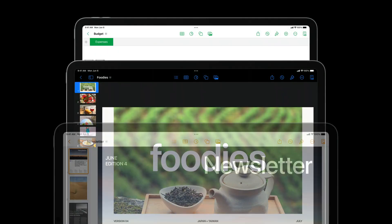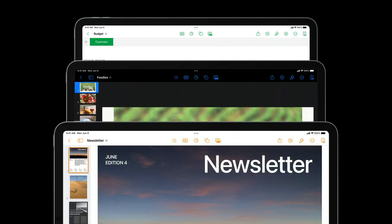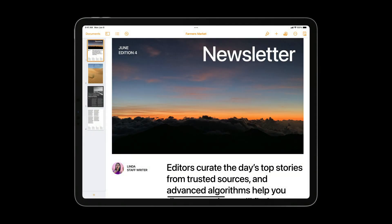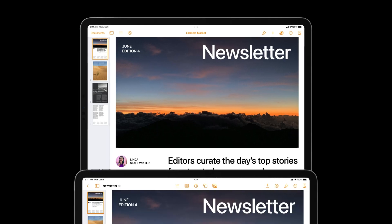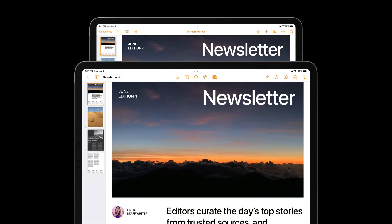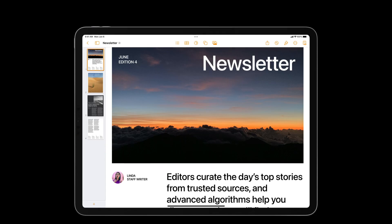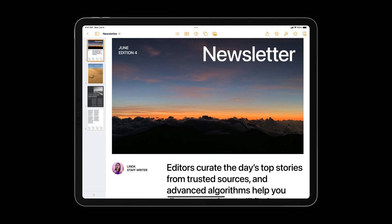Toolbars are a really important component in app design because they organize your app's functionality, and this impacts how easy it is for people to go about their workflows. Here's the previous toolbar in the Pages app in iPadOS 15. In iPadOS 16, we're introducing a new toolbar layout that aligns titles to the left side and allows apps to offer more toolbar items in the center.